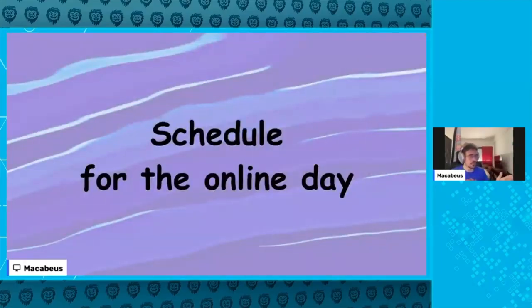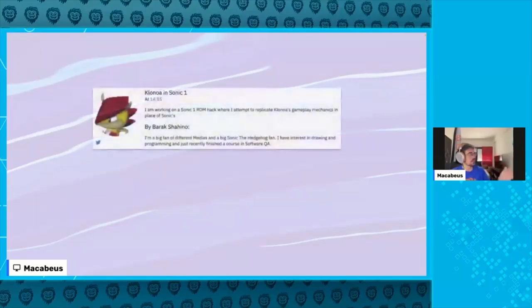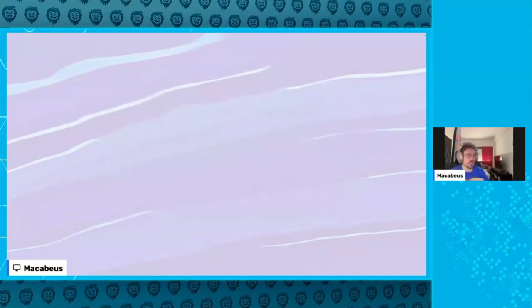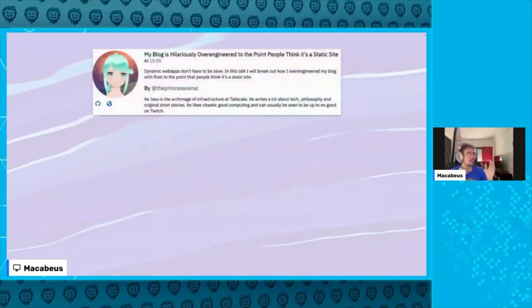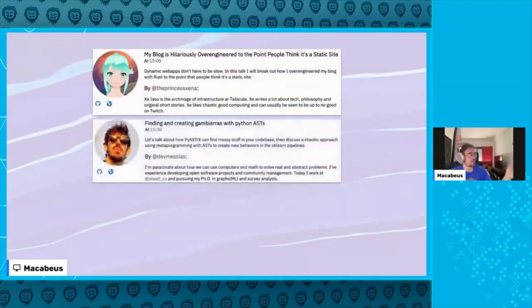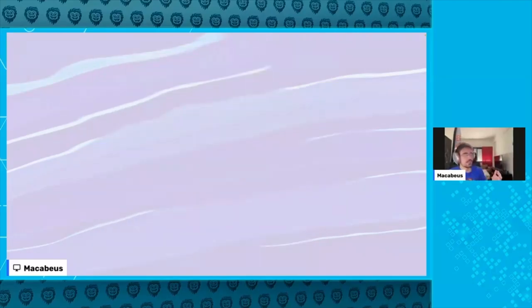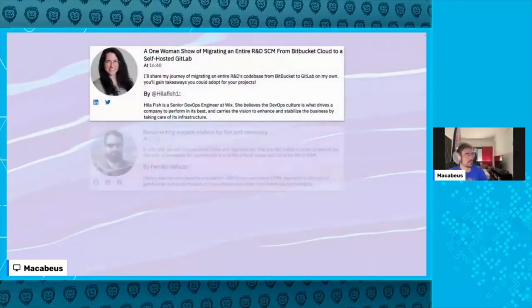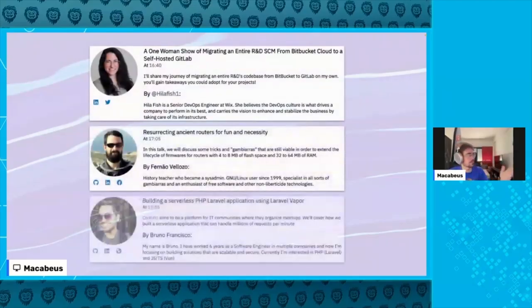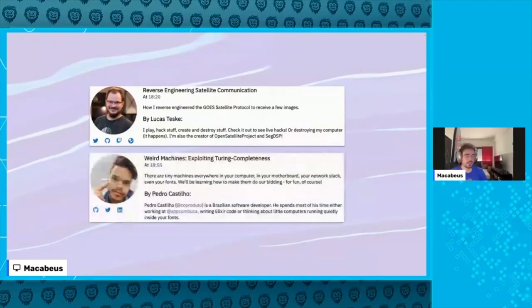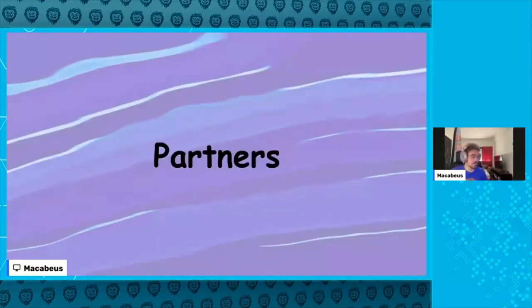Let's see the schedule for the online day. We have a talk about reverse engineering in gaming, a talk about a new browser, a talk with crazy Rust optimization, a talk about doing GUIs with Python, a talk about security, a talk about migrating to GitLab, a talk about water, a talk about PHP, a talk about reverse engineering satellite communication, and at the end of the day a talk about Turing completeness.